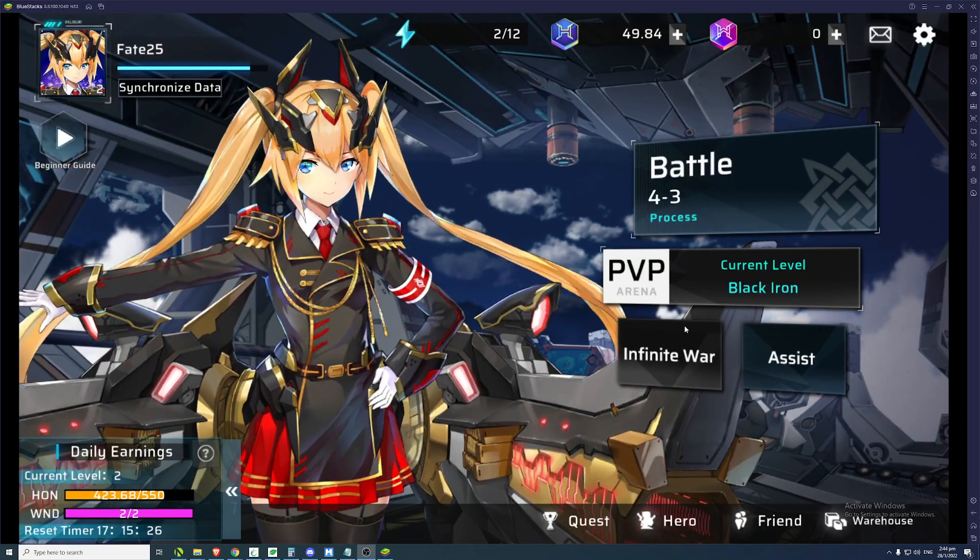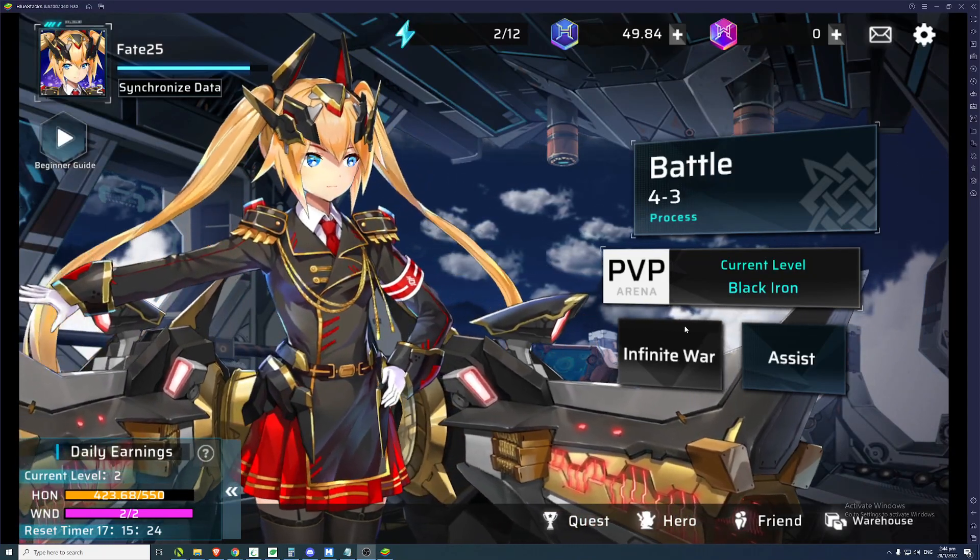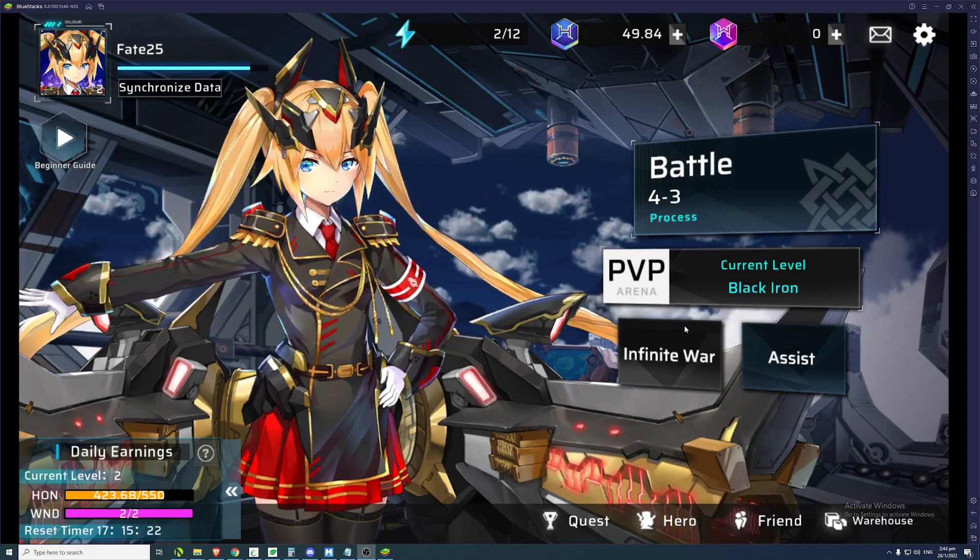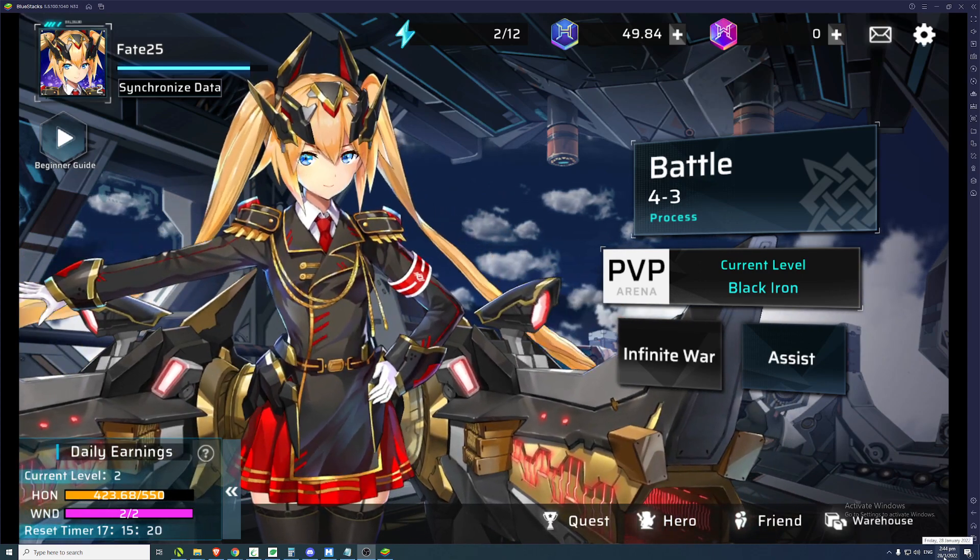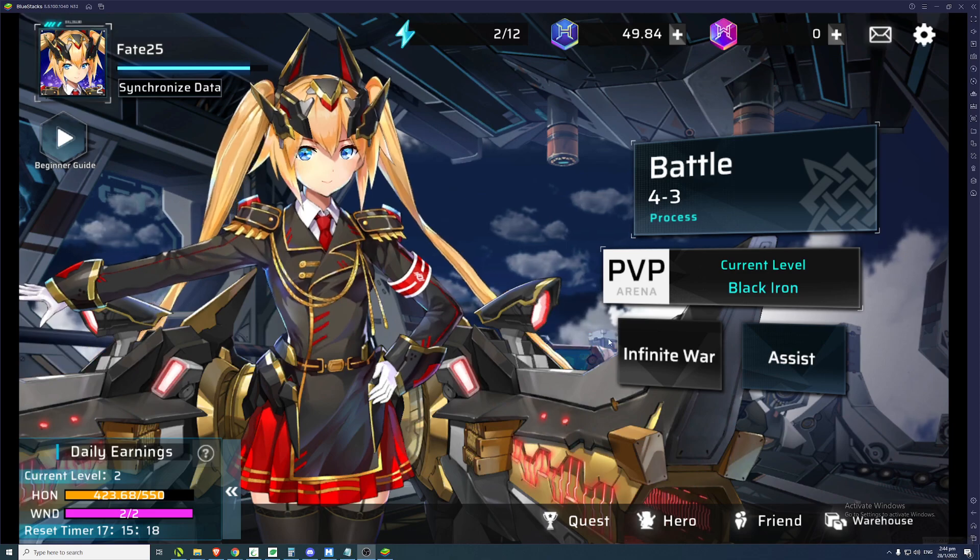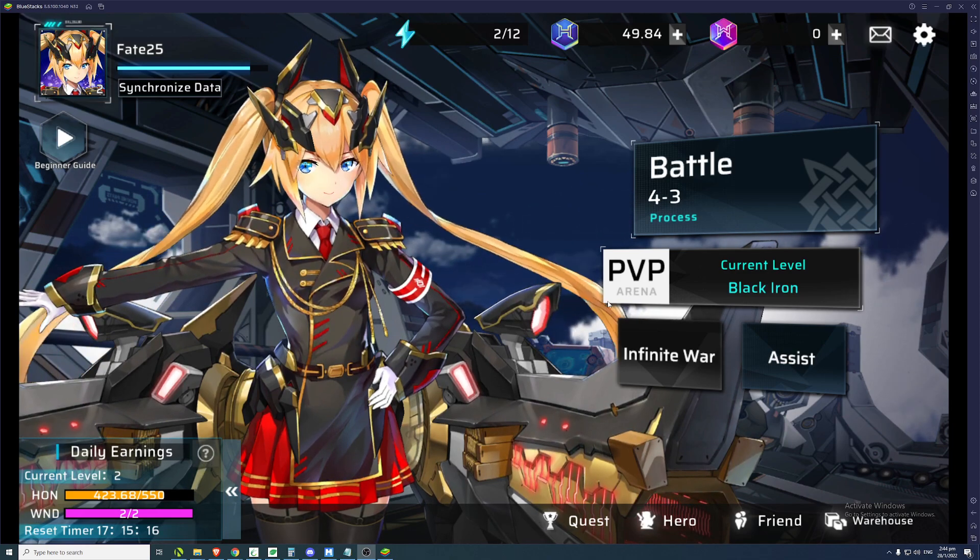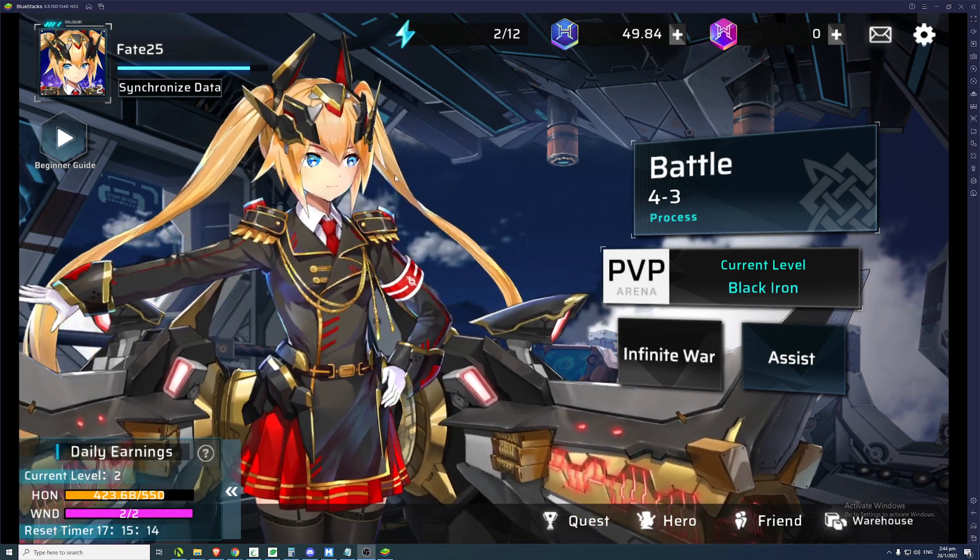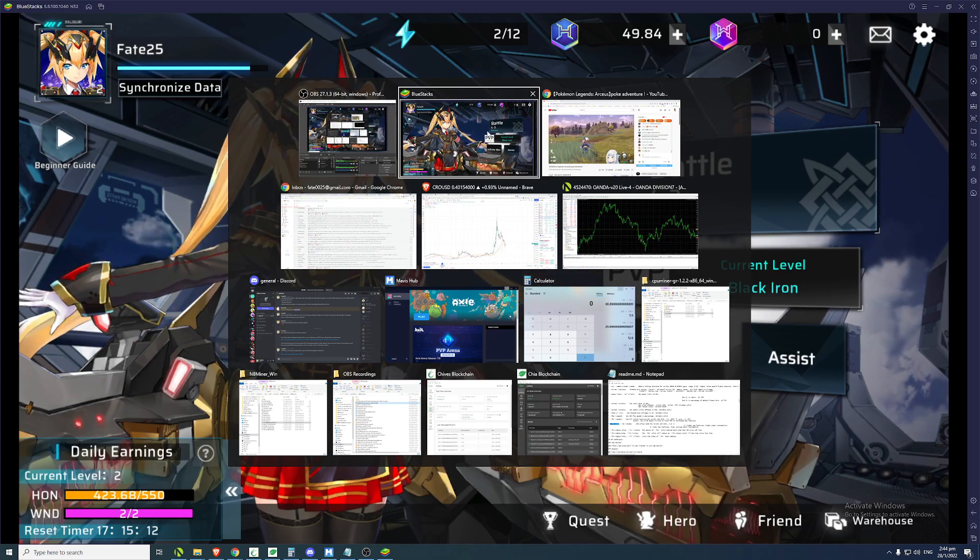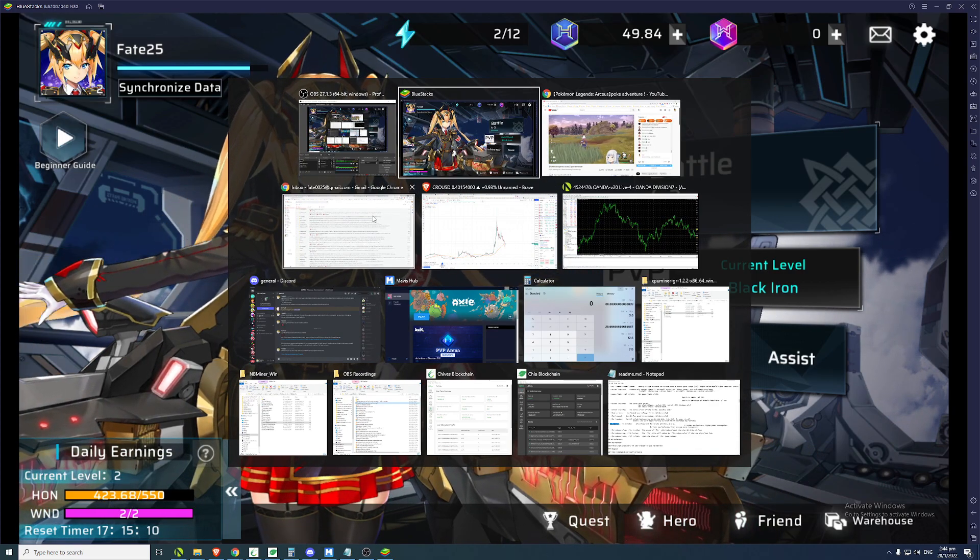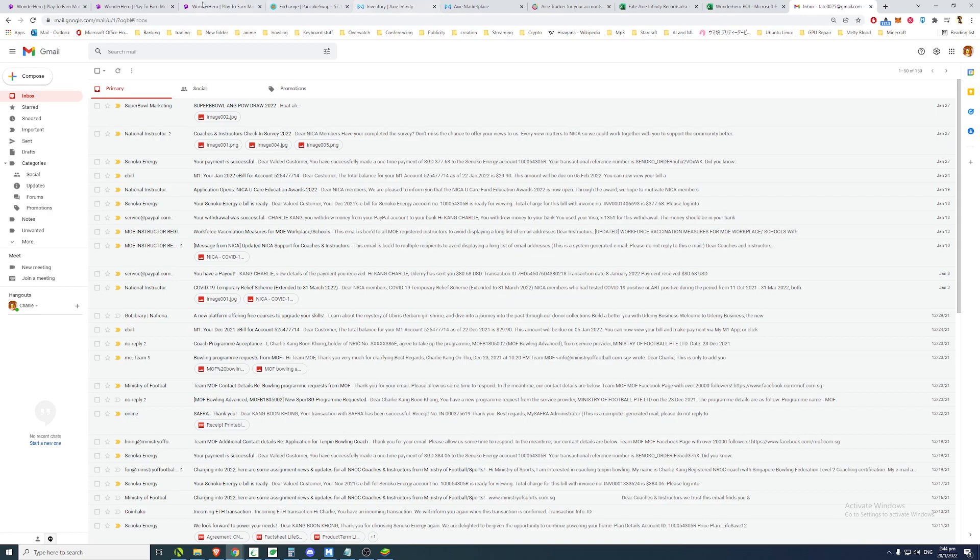Alright, welcome to another video on Wonder Hero. So this is an update on day 2 of the launch, day 2 after the launch of the game. And there's really been changes in the economy, and the economy actually is kind of crashing. Or the prices are kind of crashing.